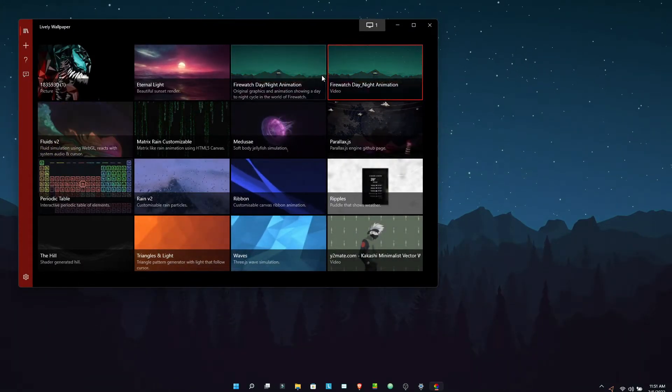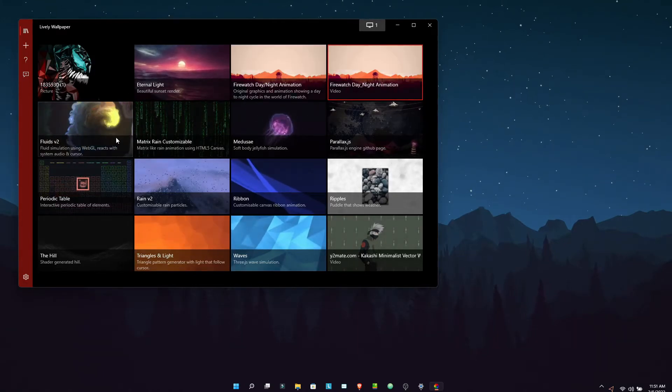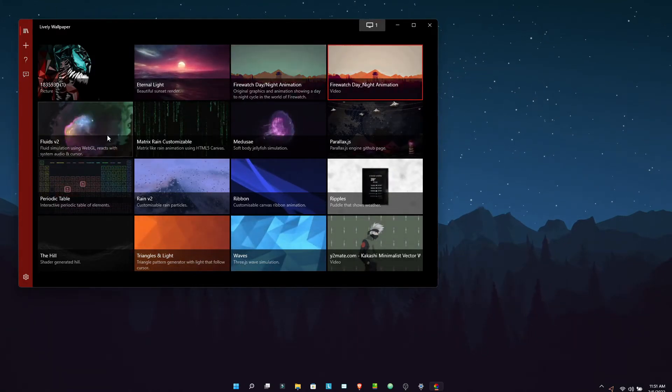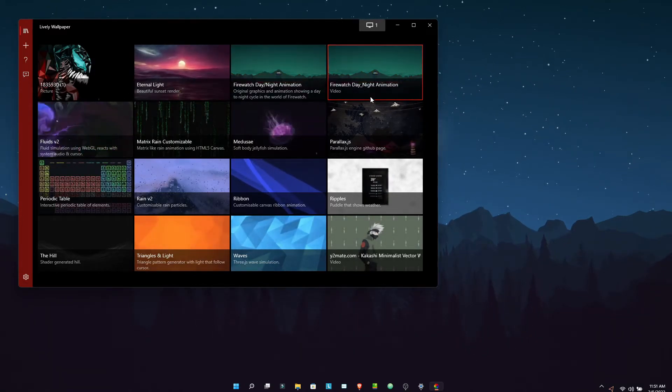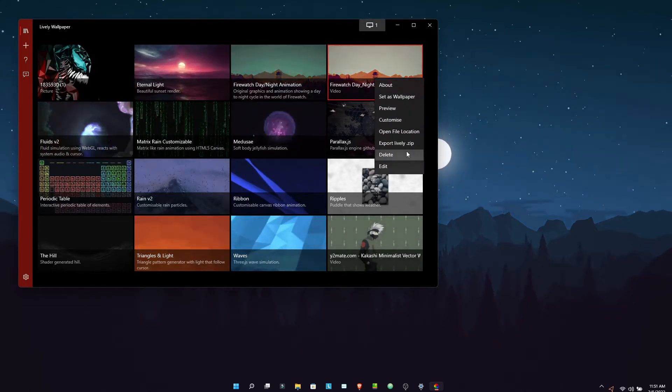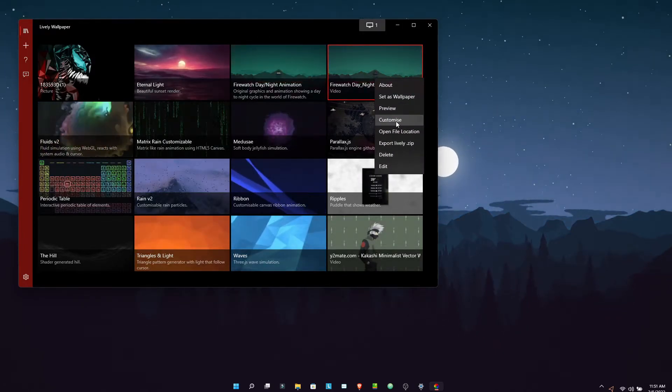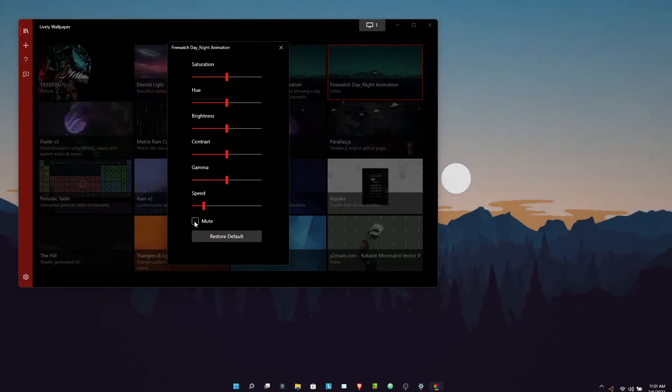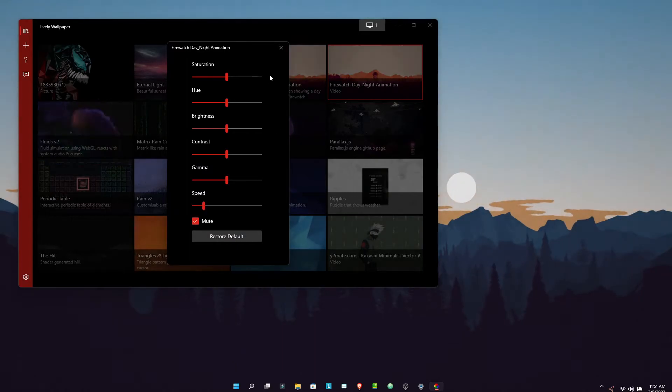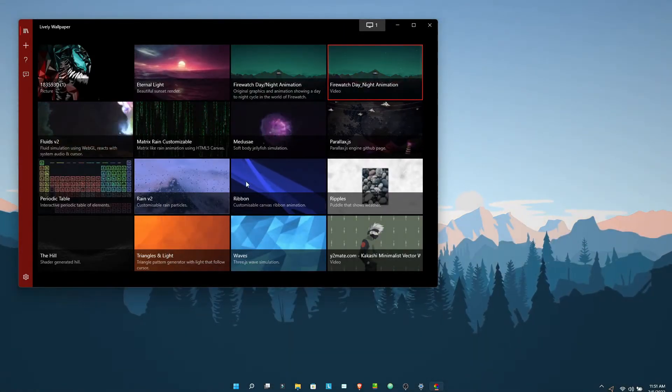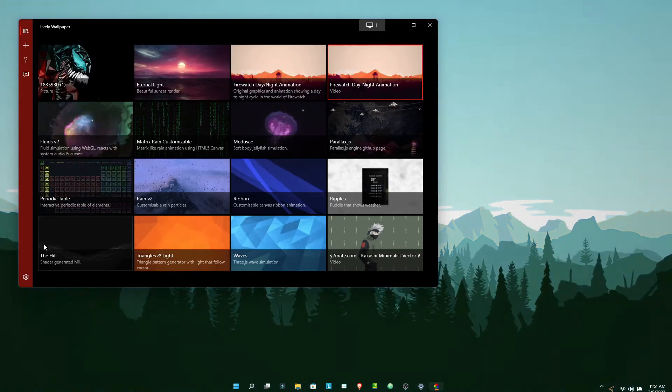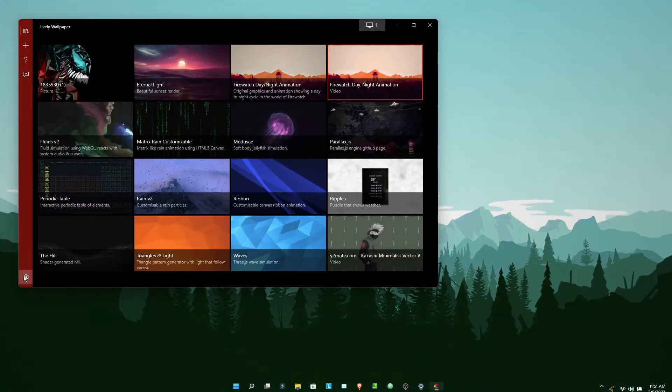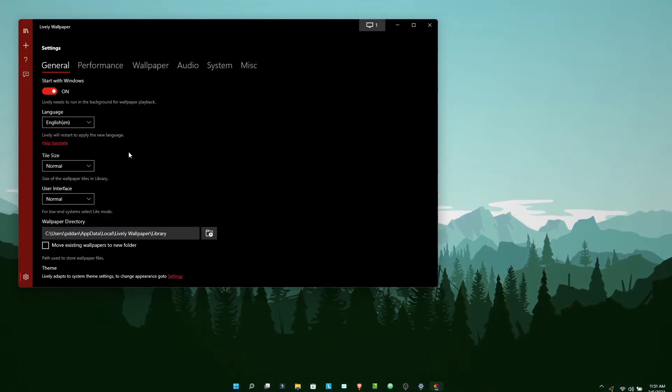There are a few built-in wallpapers, but I have also uploaded some of them. This wallpaper I uploaded myself, you don't get it along with Lively. I downloaded a video from YouTube and uploaded it. For now, I toggled the wallpaper audio and muted it.